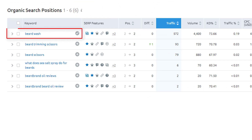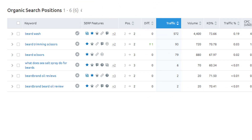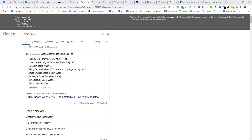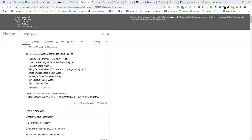The first one is 'beardwash' with 4,400 monthly searches — getting the snippet for this term would be extremely valuable. Clicking the SERP overview report to see what type of snippet is showing, we can see it's more of a 'best of' list type blog post generating the snippets. Since Beardbrand has a product page, there's a misalignment in the content type they're using to potentially steal the snippet, so it's probably not a good one to go after at the moment with that type of content.